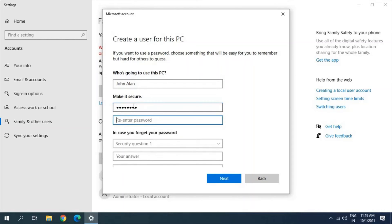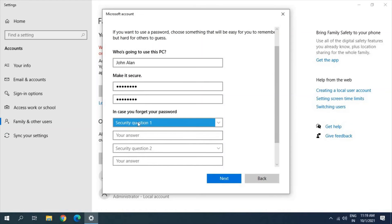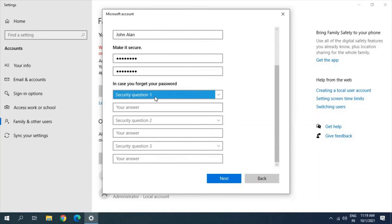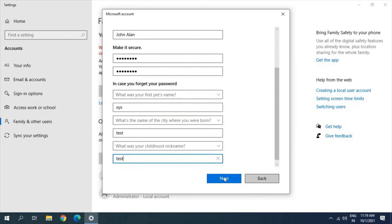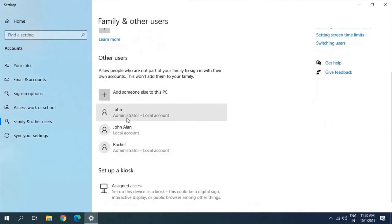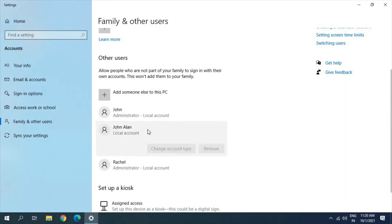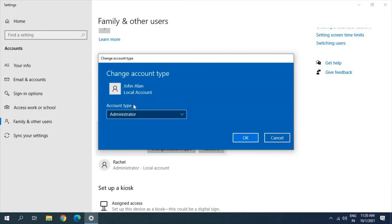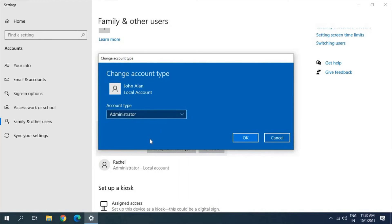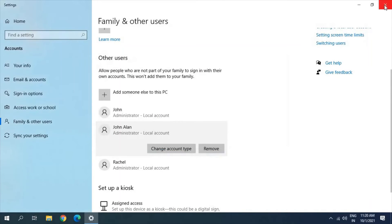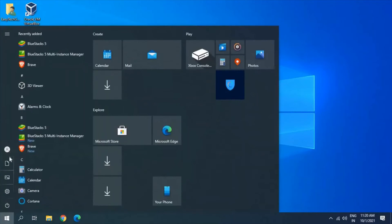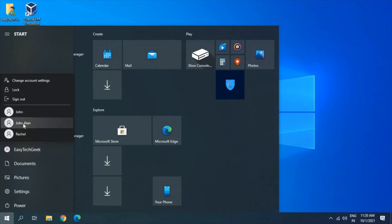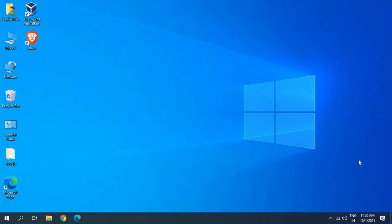Enter a password and fill in the three security questions. Once you click Next after filling all three security questions, a new account will be created. I just created a 'John Allen' local account. Click on that account and select 'Change account type'. Click on 'Administrator' if you want to make it an admin account — else you can use Standard User. Once set, close the window and click the Start icon. Click the profile icon and you will find the new account. Click on it to log into the new user account and see if your browser is working fine and if overall performance is better.